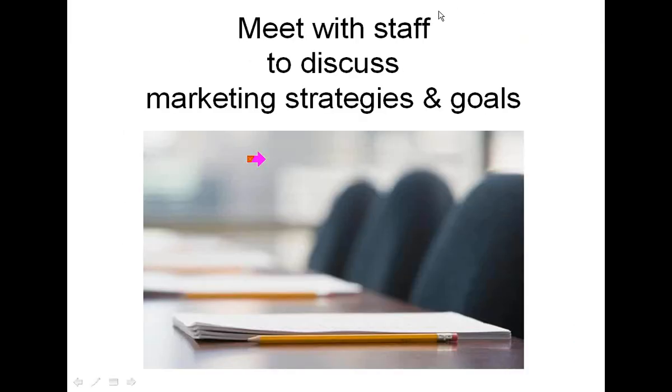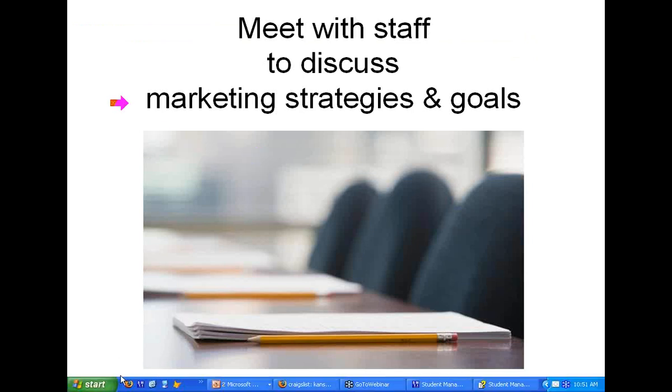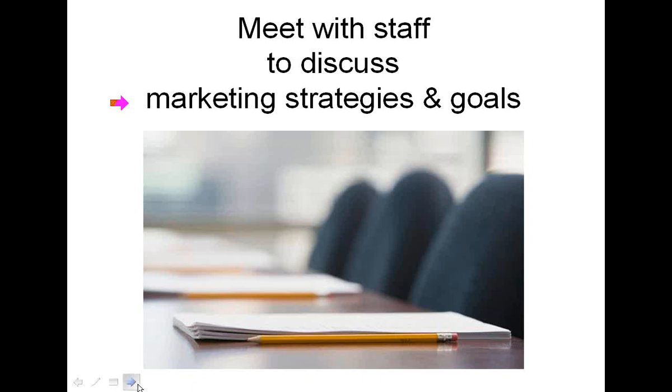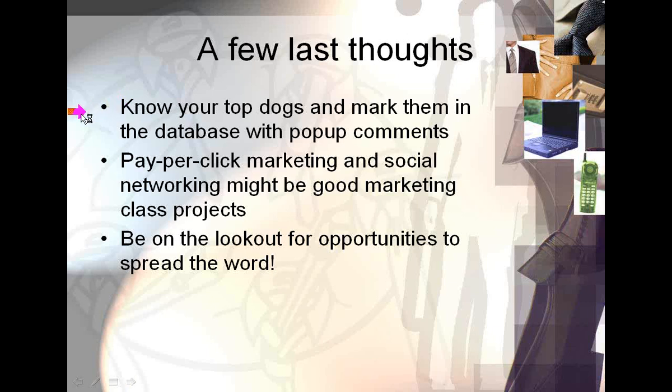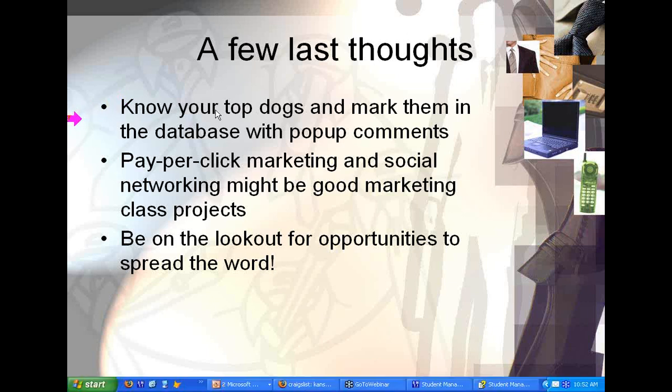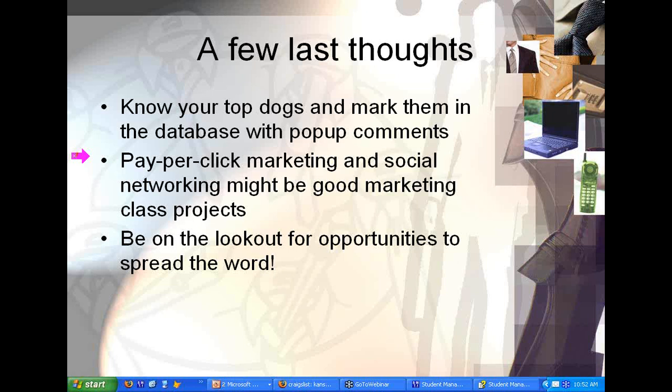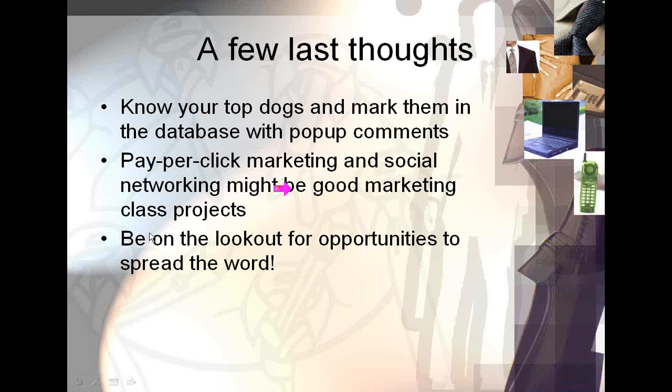A couple of last thoughts. Knowing your top dogs. Mark them in the database. If you've got good students, make sure you know who they are and they take care of them. Pay-per-click marketing or social networking, if you've got a marketing department in your college or in a local university, see if a class might be interested in working with you on that. And always be on the lookout for how you can spread the word about your programs.